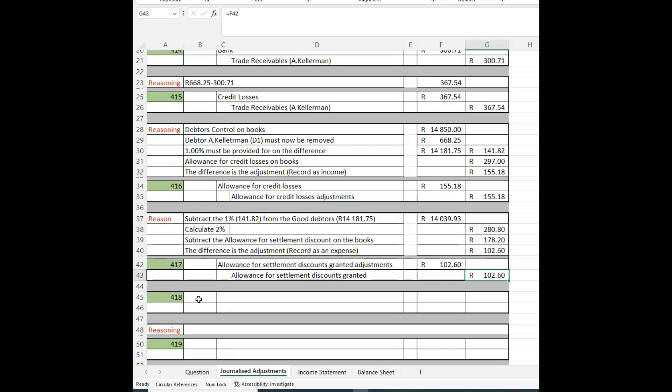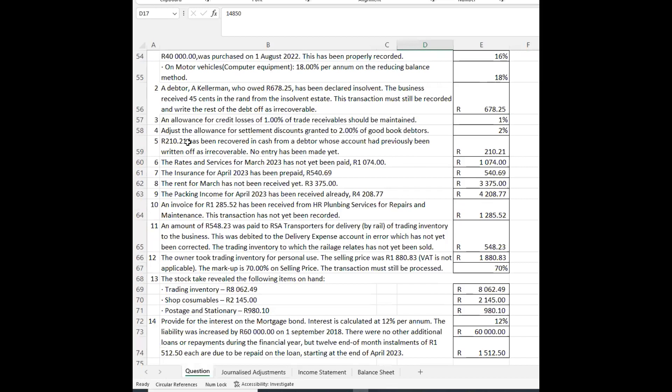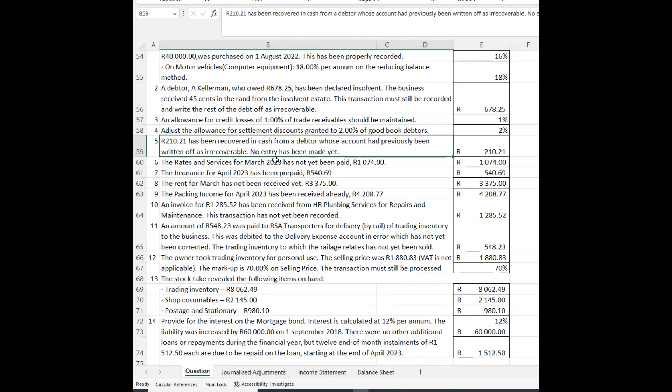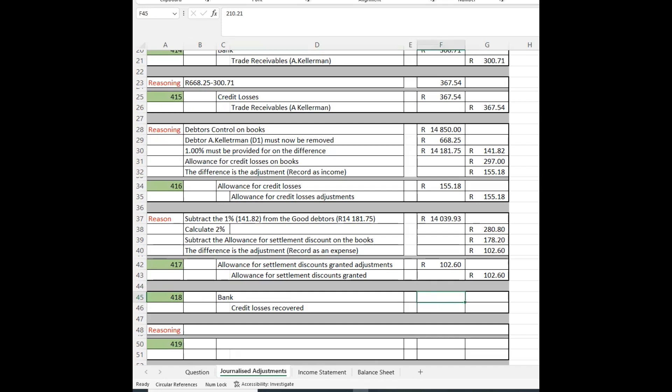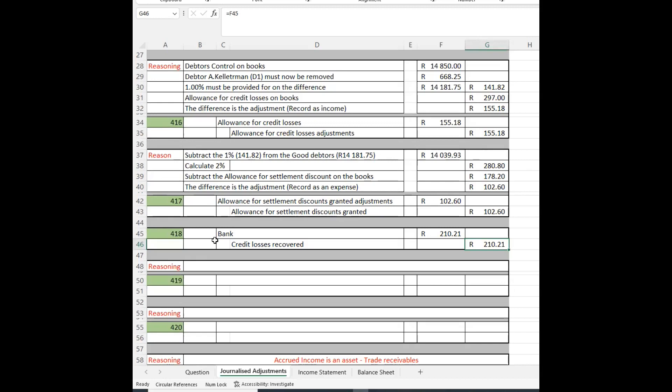The next adjustment is straightforward: R210 has been received in cash from a debtor whose account was previously written off as irrecoverable, and the entry must still be made. Bank is debited with R210 and credit losses recovered is credited as the contra account.